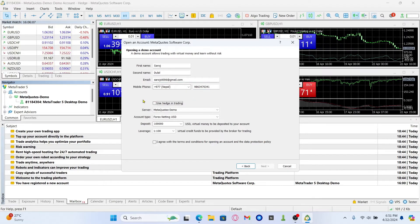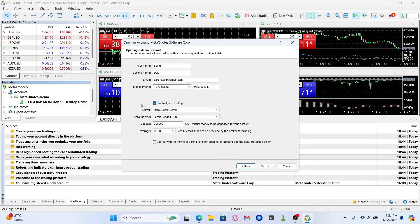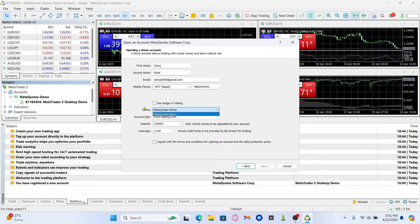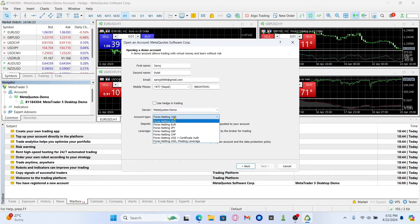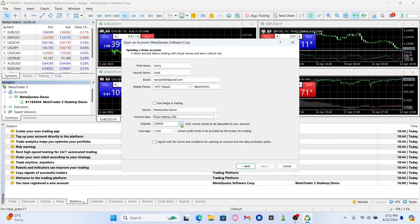You can then choose to either use hedge or you can also choose to not use this option. Then choose the server which is the MetaQuotes demo server. And after choosing your account type which is also the currency, you can choose how much deposit you would like your account to have.